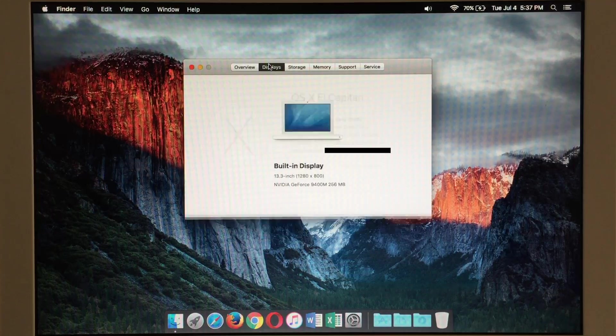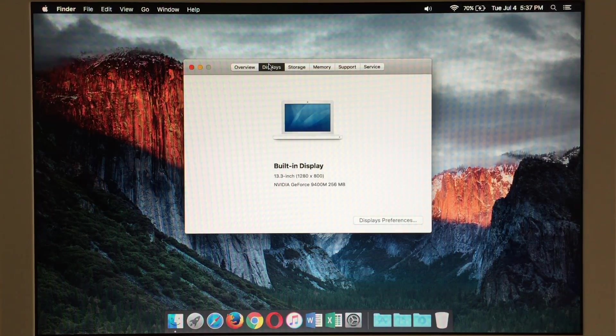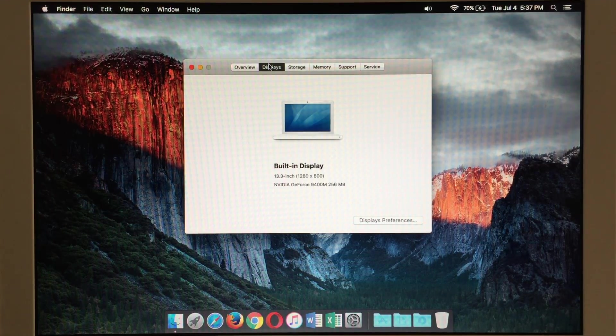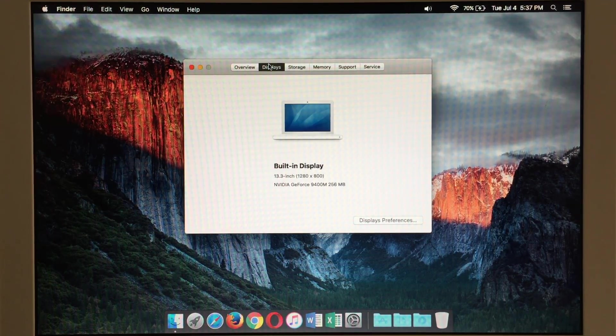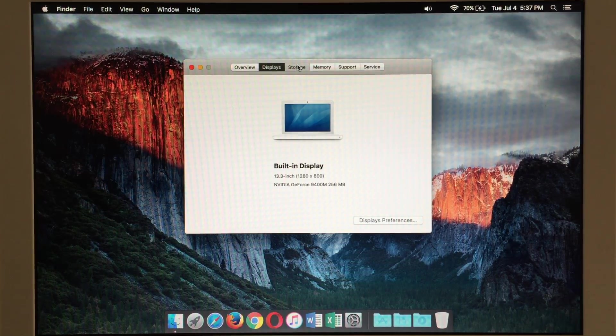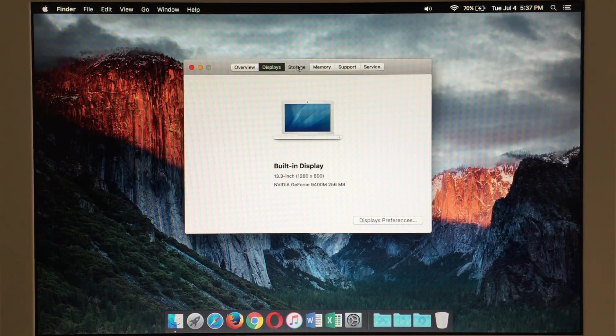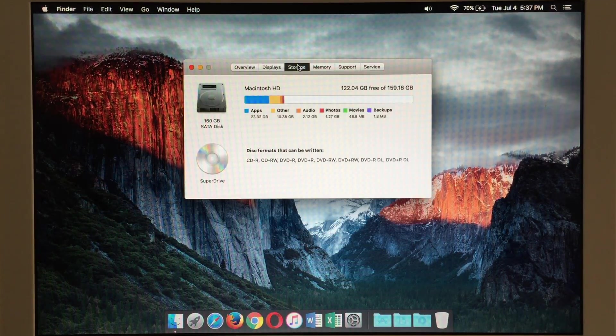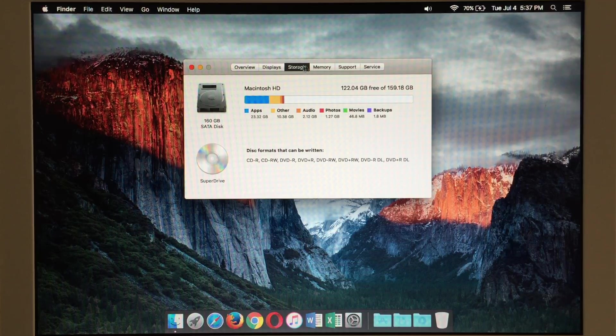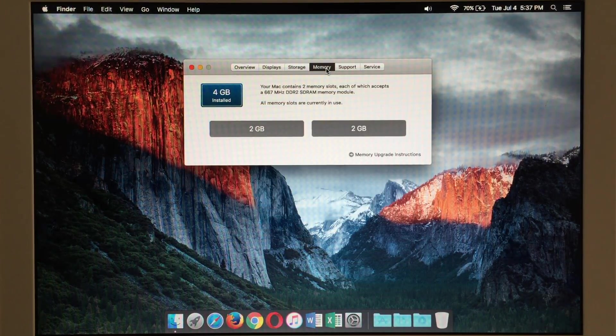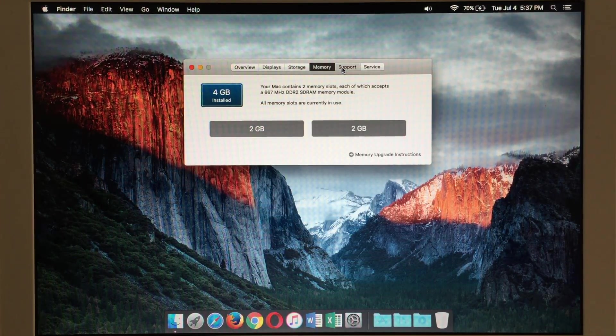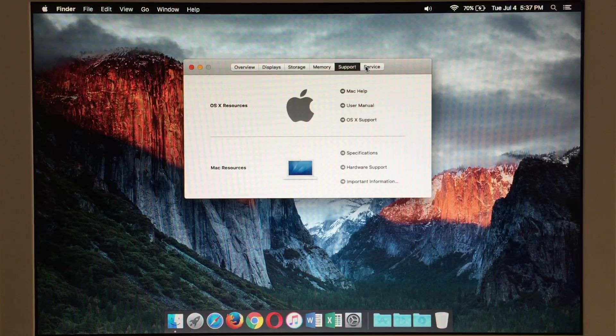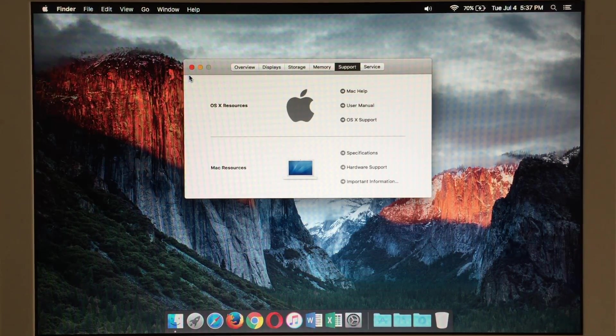Go ahead and take a look at the displays. Of course there's only one but if you had an external display it would also show up here. Take a look at our storage and memory and of course their support and service here as well.